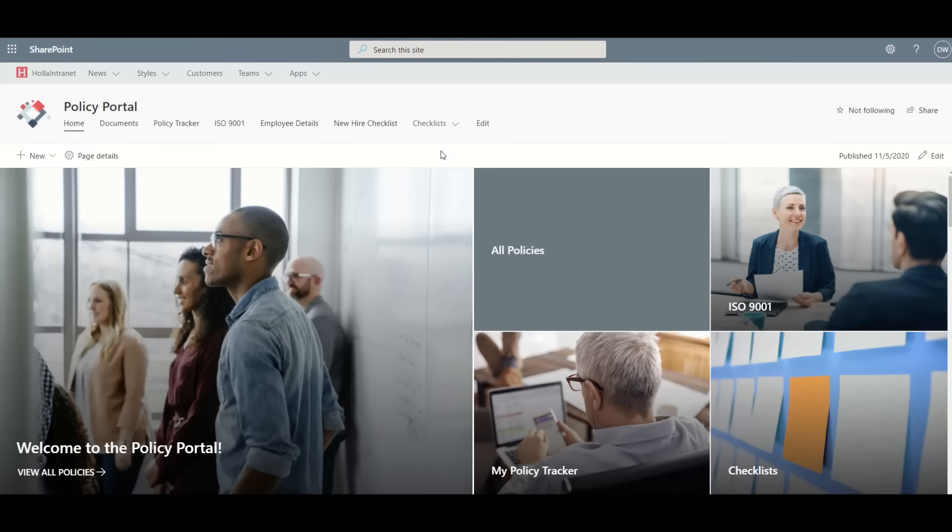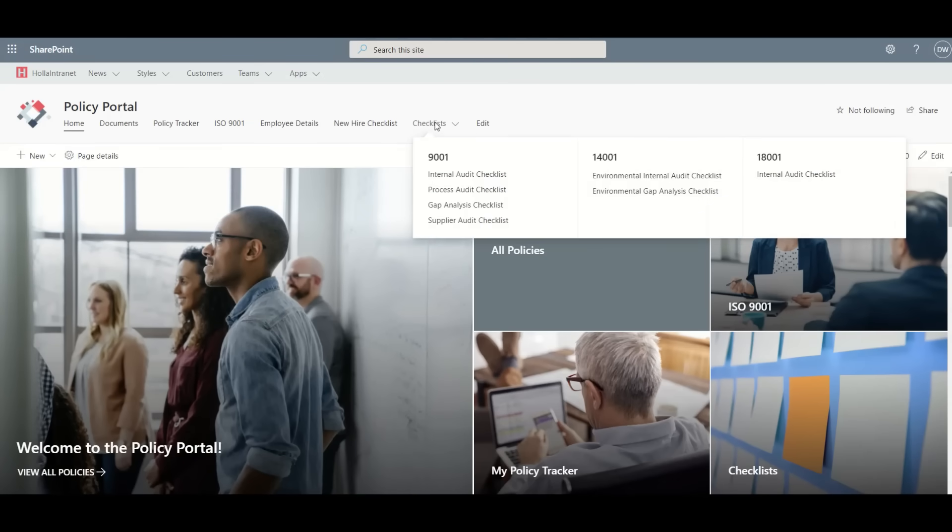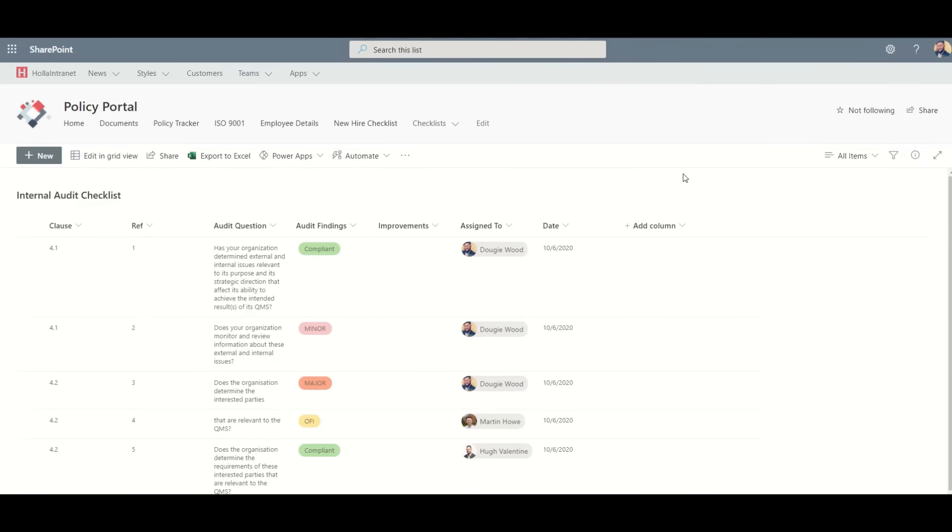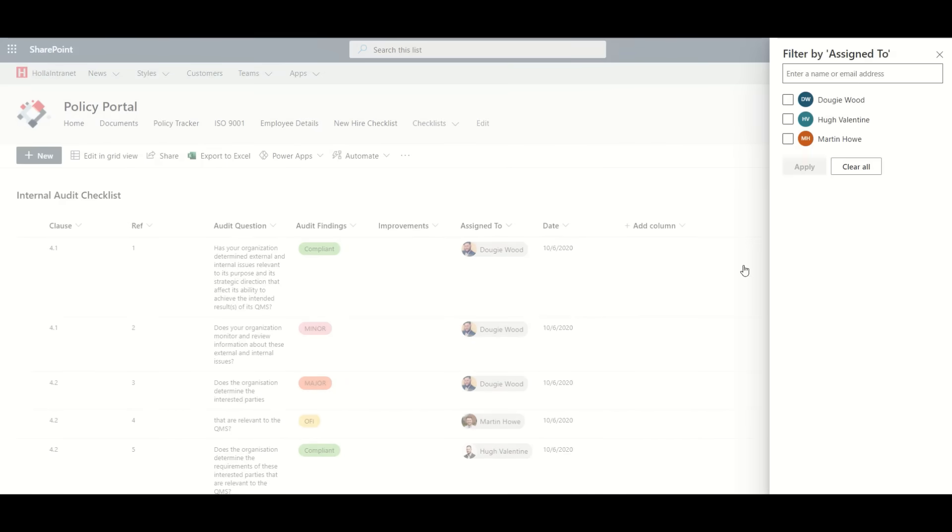The system can also provide multiple checklists of information and checks related to specific ISO audits. So you can store all of your information about specific ISO audit checklists in one place and then even filter down to find checks based on specific people.